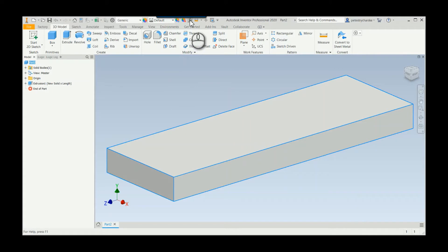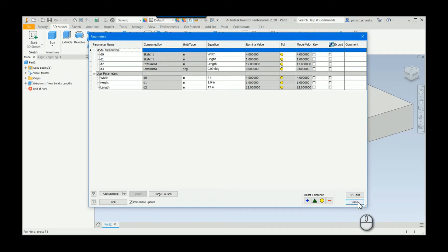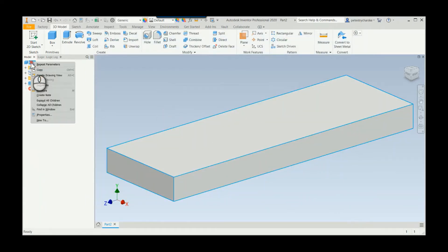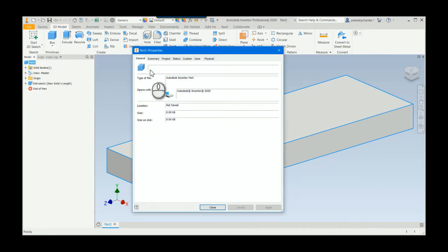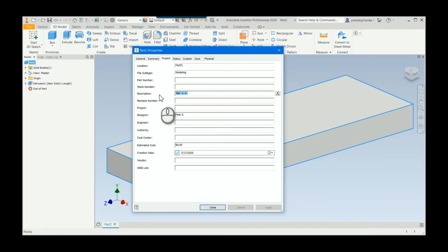I have a bar here with a width, height, and a length. What I'd like to do is utilize that inside of my description. So I come up here to eye properties, come up to the project area, and what I want is to be able to come up here and put in bar by...